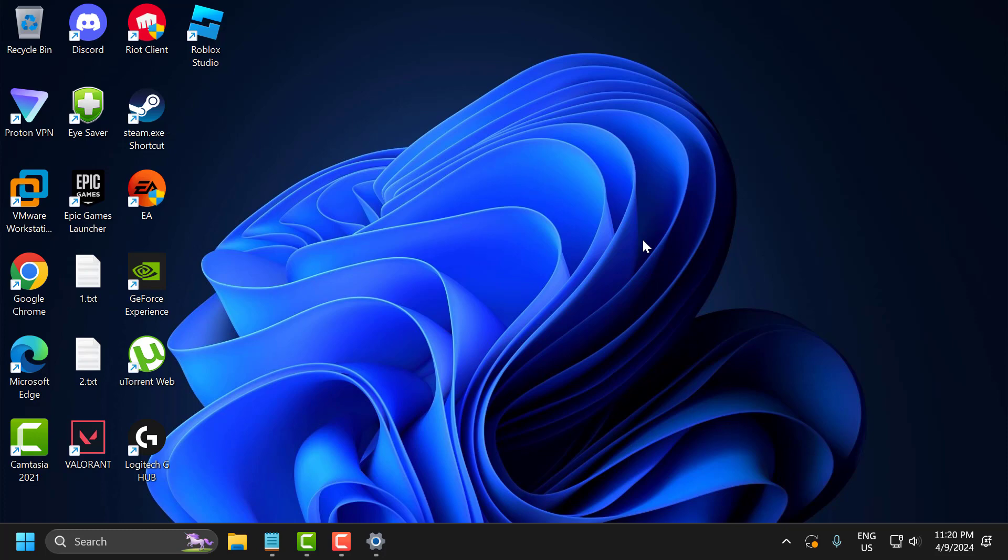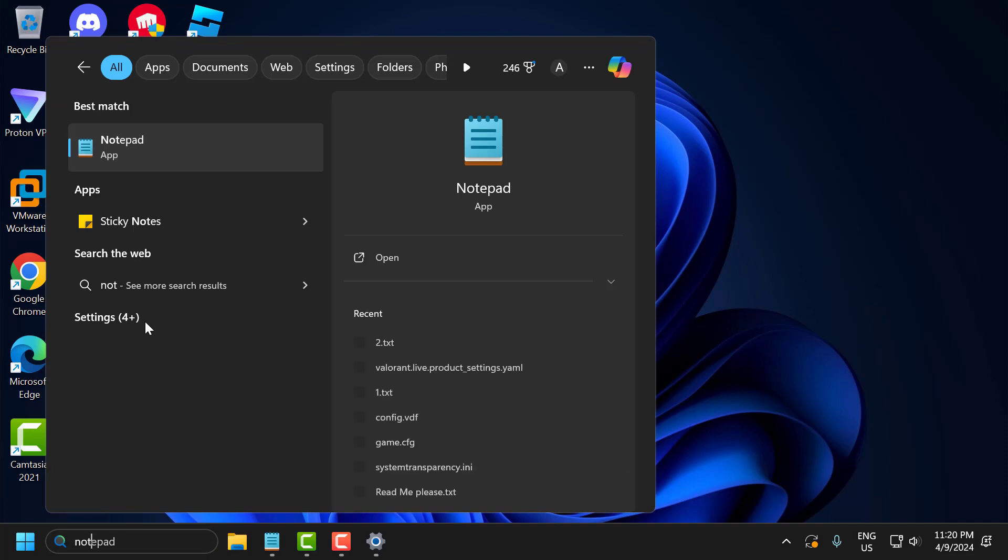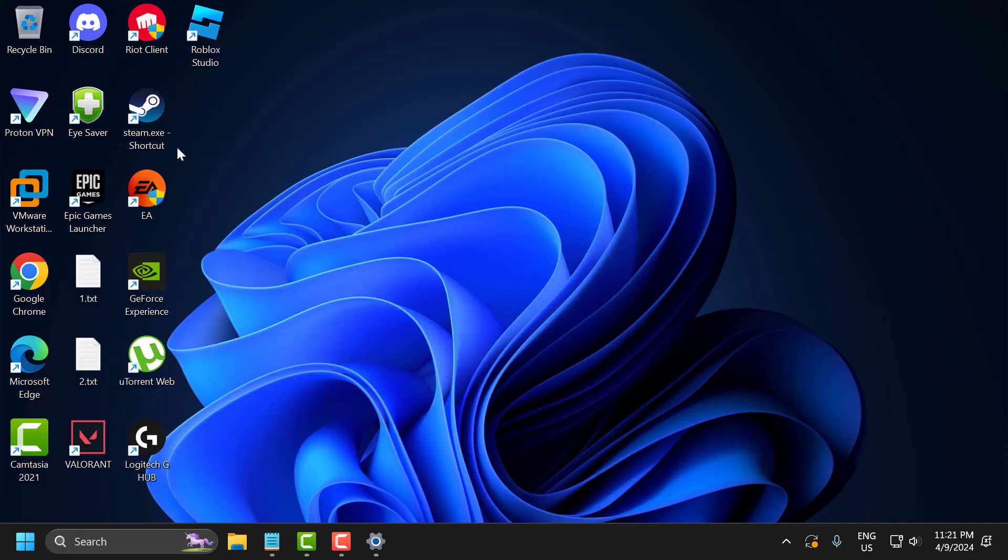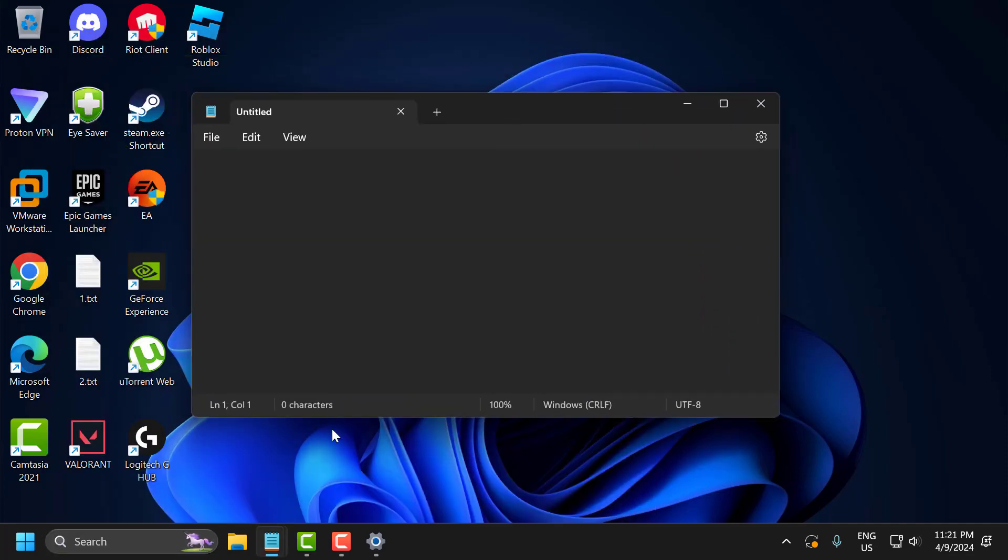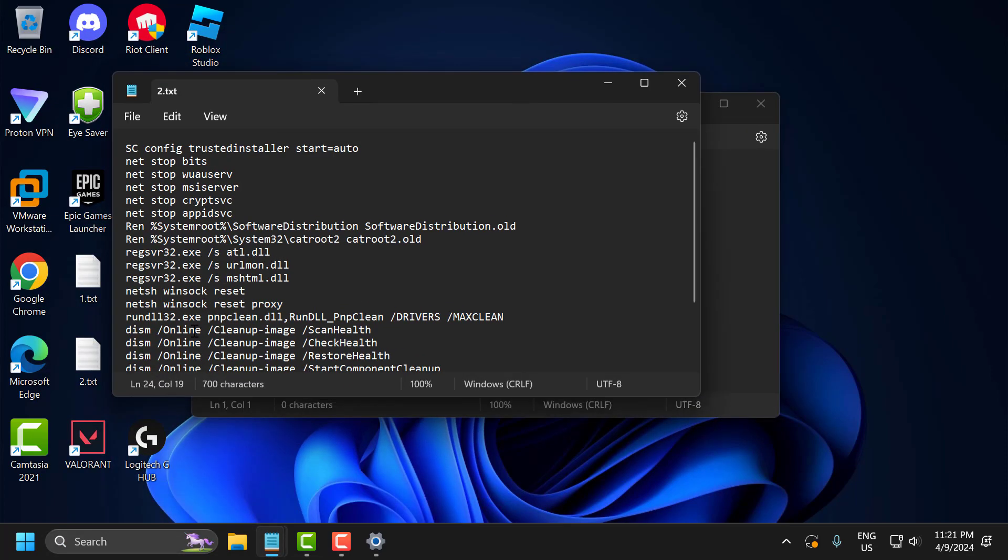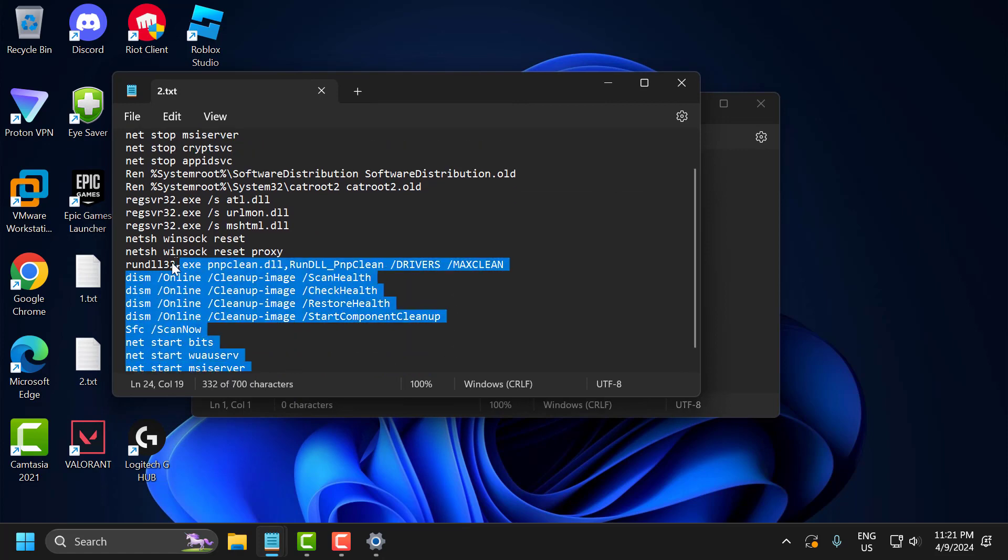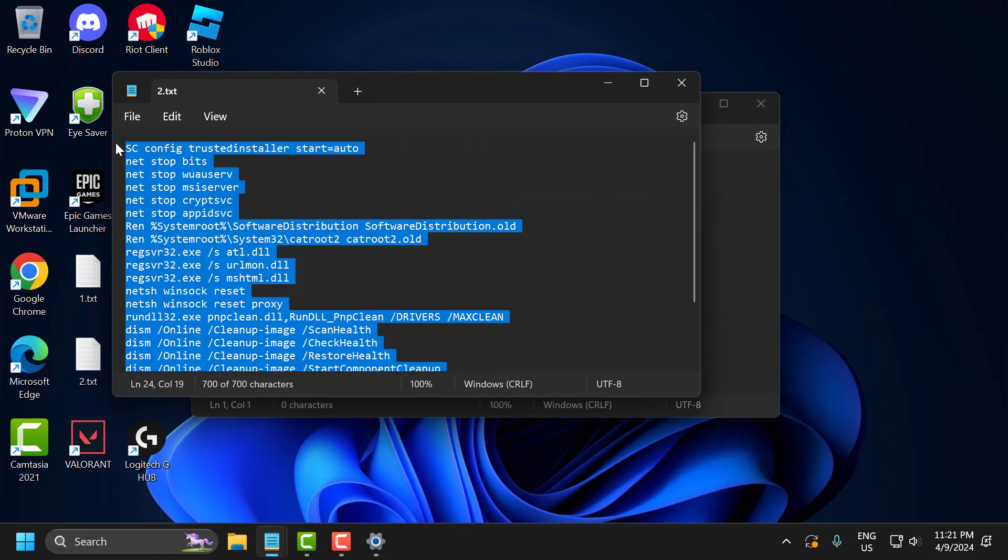To do this, go to the search menu and type notepad, then open it. Check my video description for the codes used in this video, then copy and paste them.